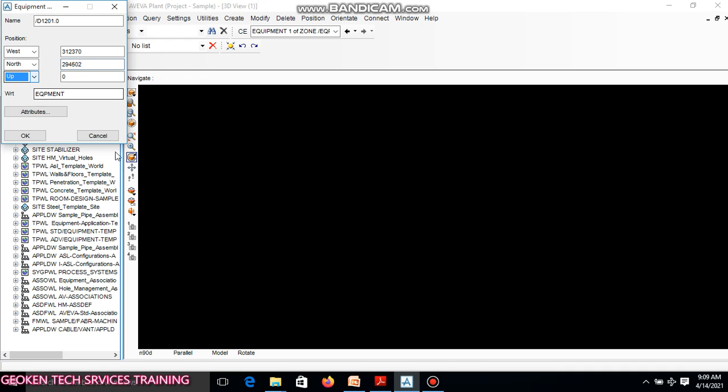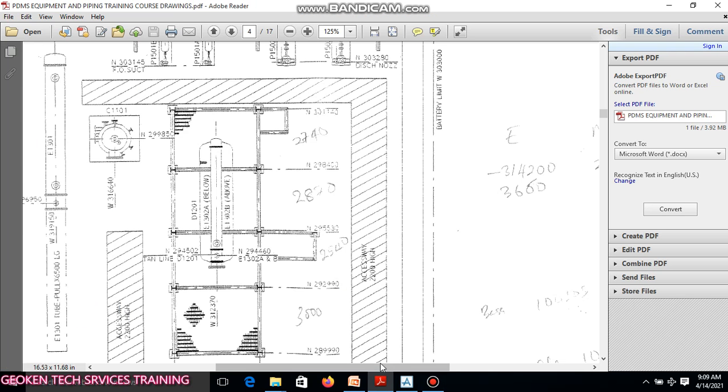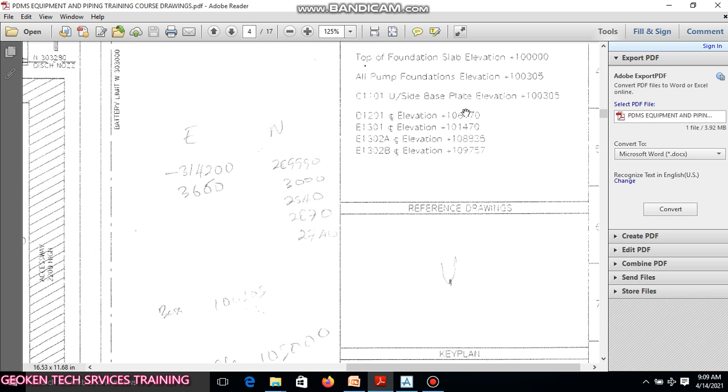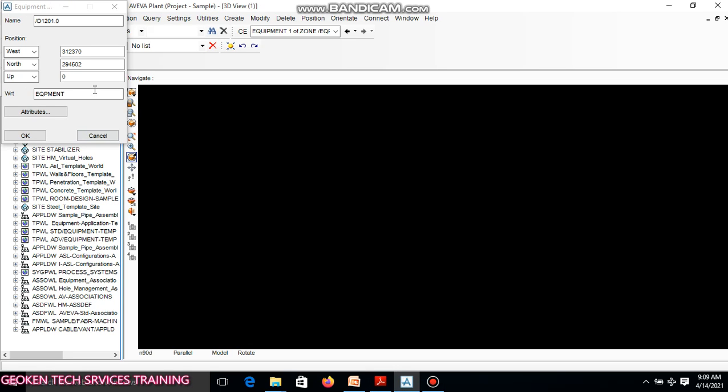The North value is given as 294,502. 294,502. The Off value for the drum, you check here, it is given at 10,6170. 10,6170.